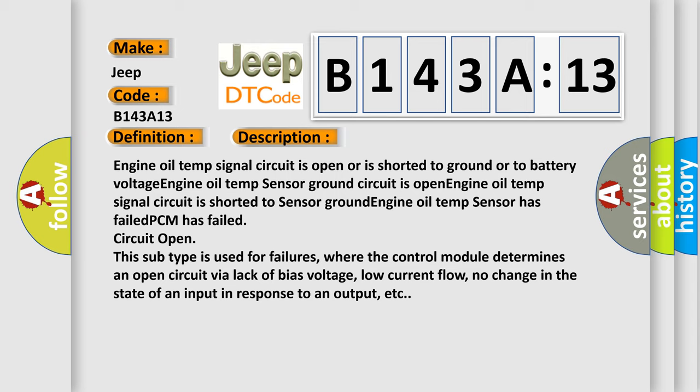This subtype is used for failures where the control module determines an open circuit via lack of bias voltage, low current flow, no change in the state of an input in response to an output, etc.